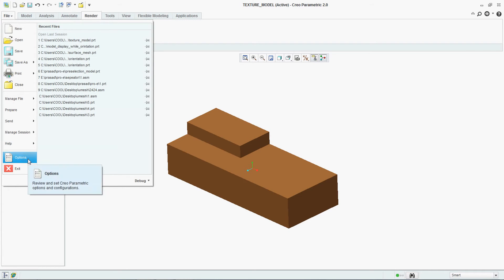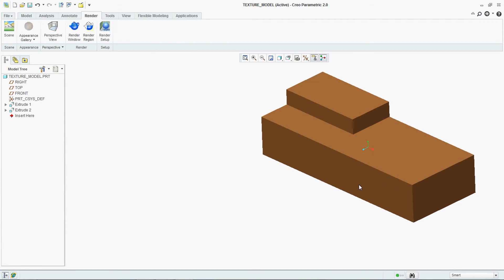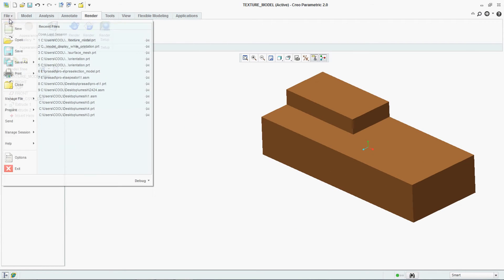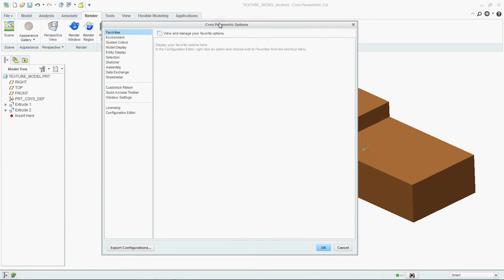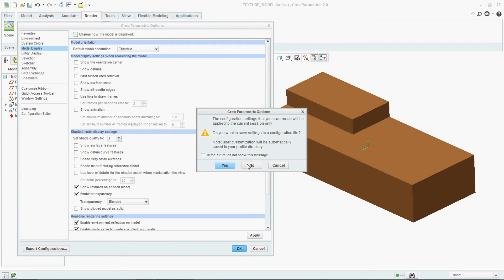So for selecting this option, go to File, Options, go to Model Display — there, make 'Enable Transparency' on and say OK.